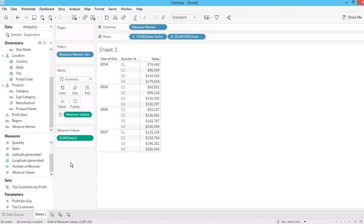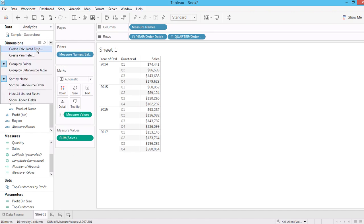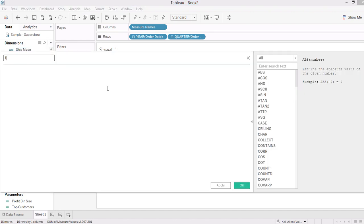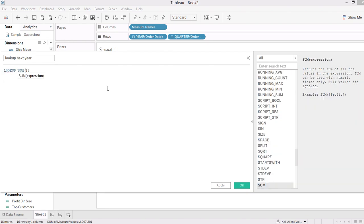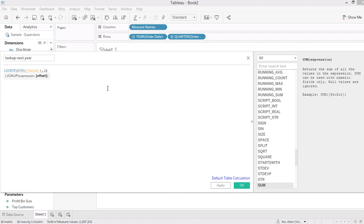First of all, I'll give you an example using LOOKUP for the next year. The syntax is LOOKUP, and since I have sum of sales, I'm looking for sum of sales. The offset means how many rows or what partition I'm searching — I'm going to search for the next row.